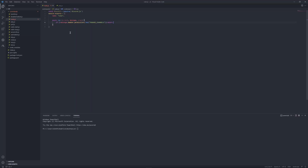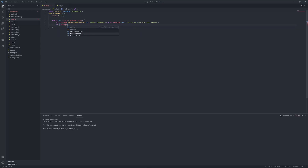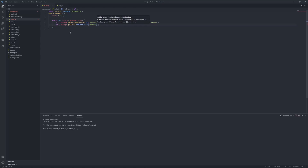If the user doesn't have it, return message.reply saying they do not have the right permissions. Then check if the bot doesn't have it: if message.guild.me has permission — check hasPermission — manage channels.